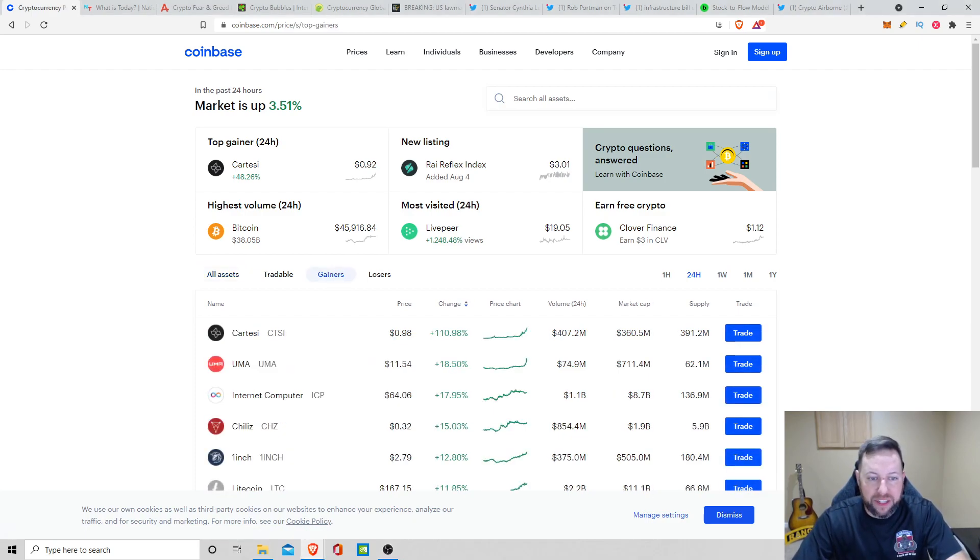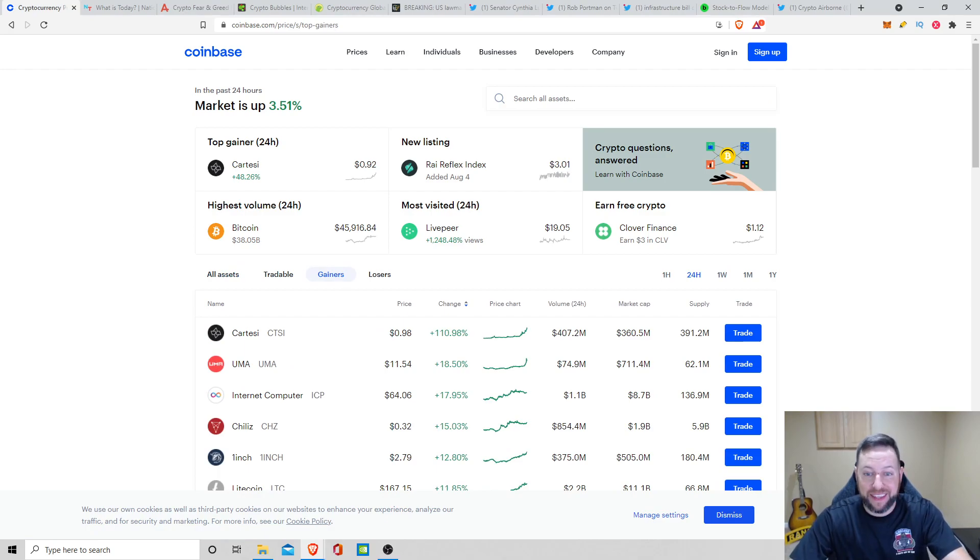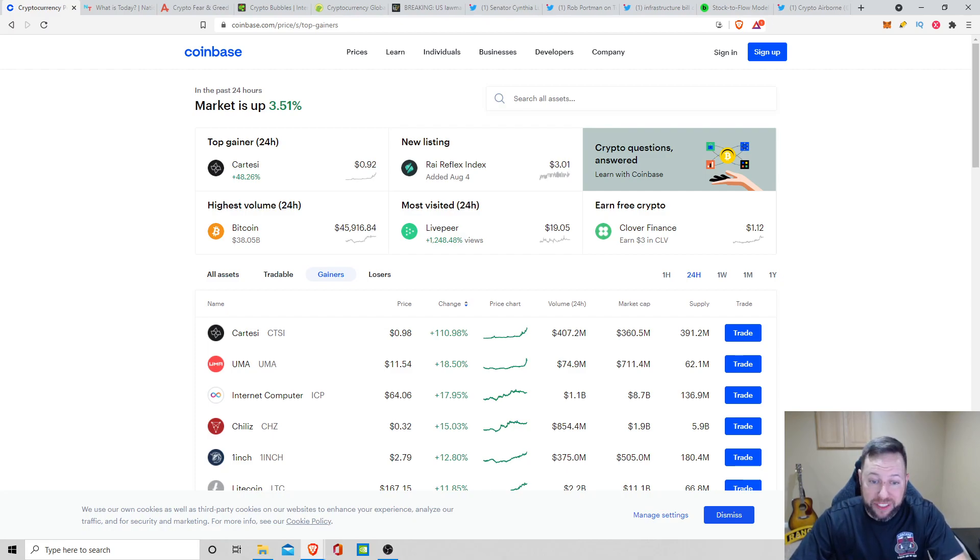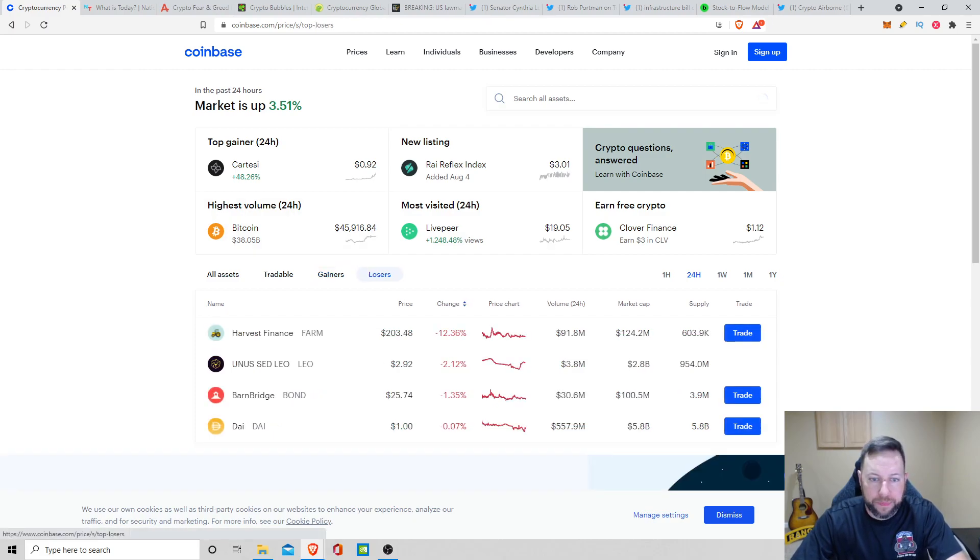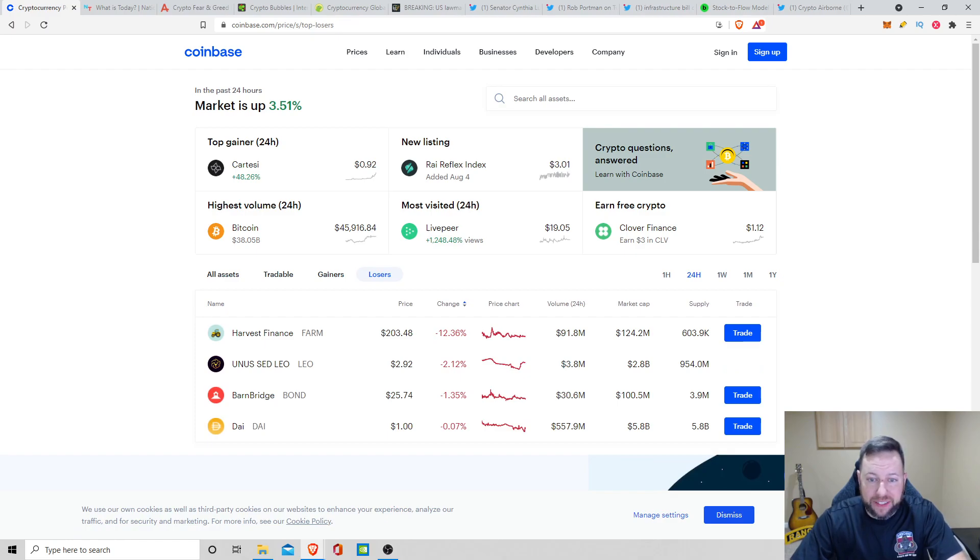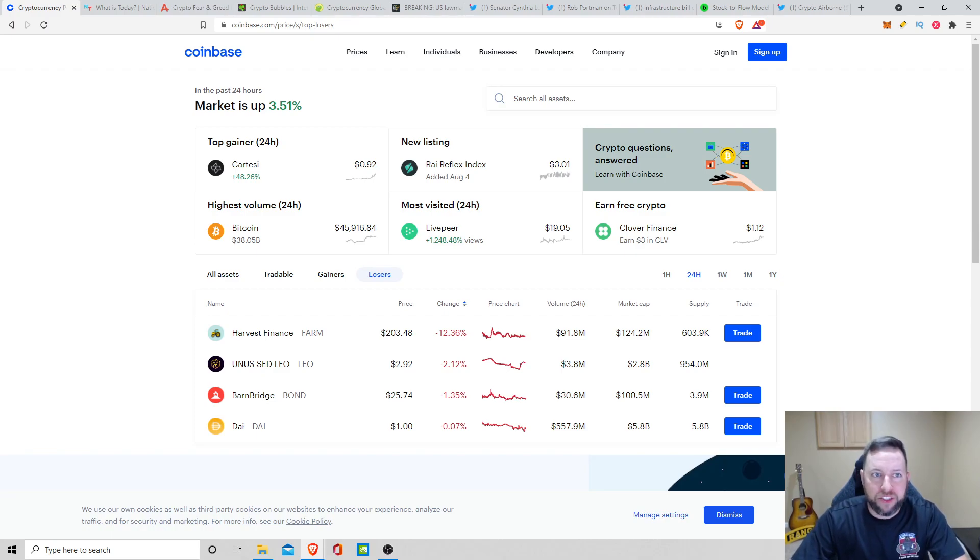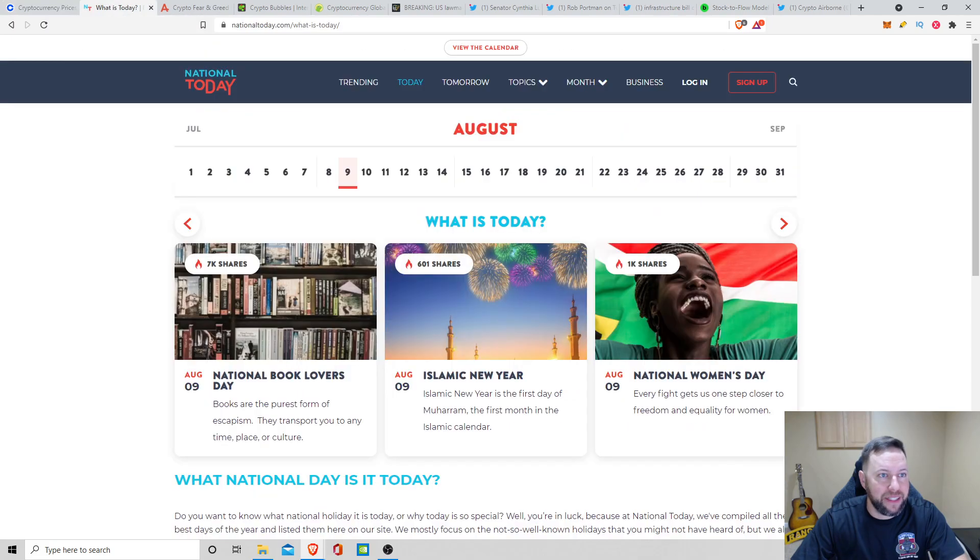Top gainers the last 24 hours, we have Cartesi up 110%, $0.98. We got UMA up 18%, sitting at $11, and we got ICP up 18%, sitting at $64. Some of the top losers we have, Harvest Finance down 12.36%, Leo down 2.92%. But overall, it seems like the general crypto market is looking green today.